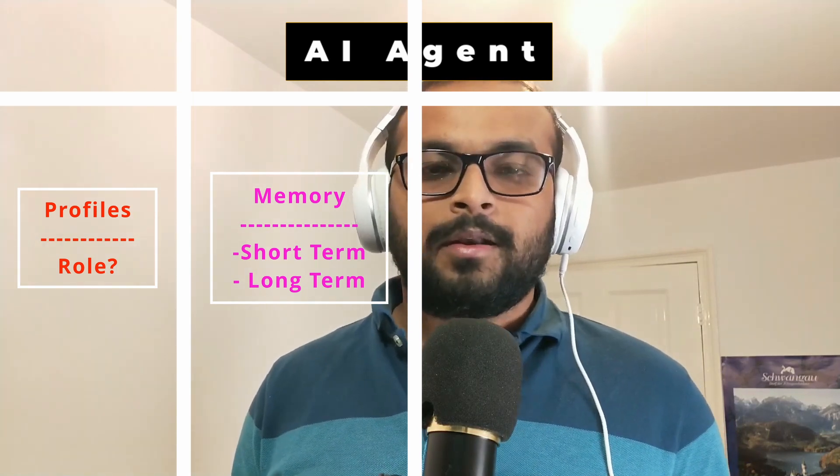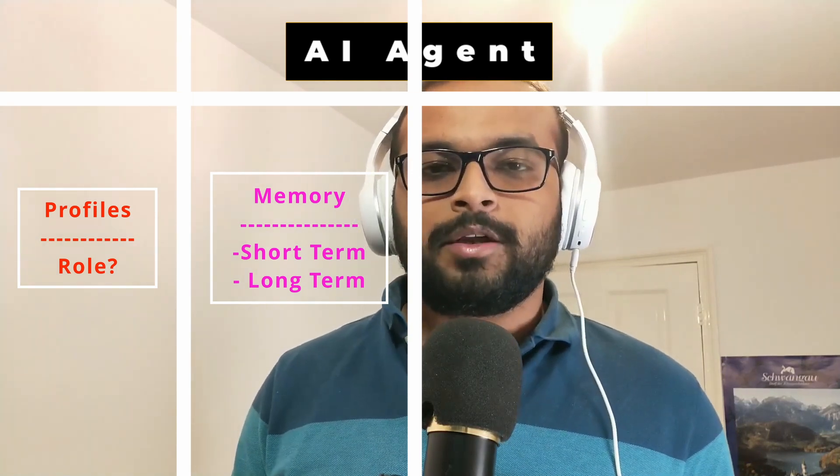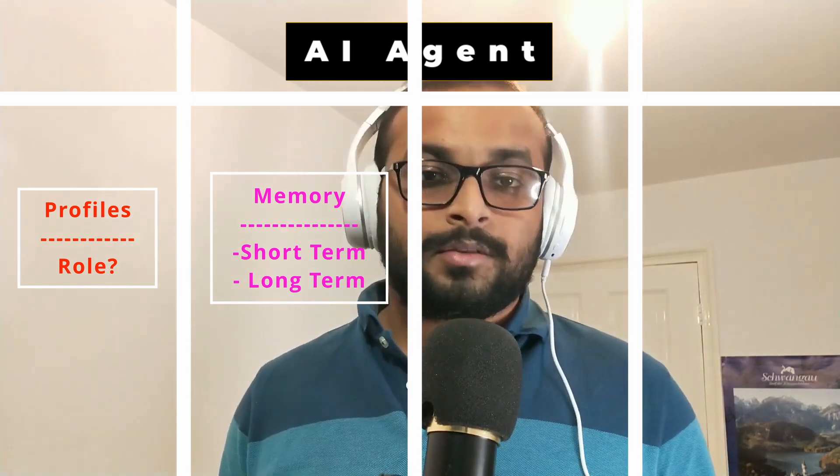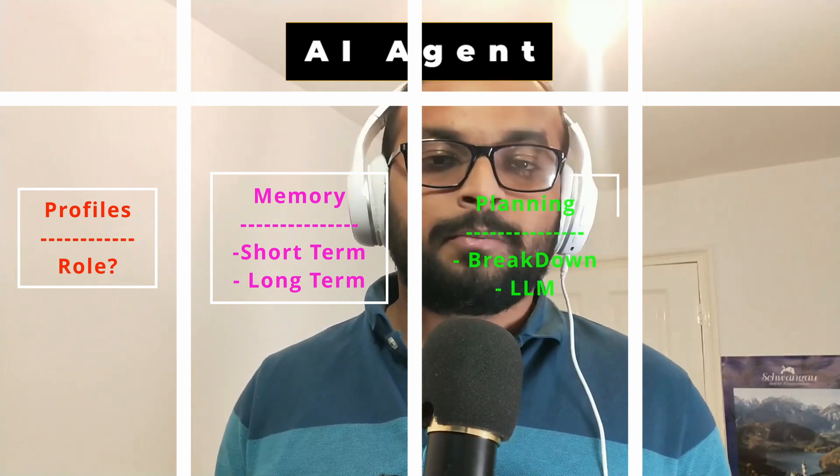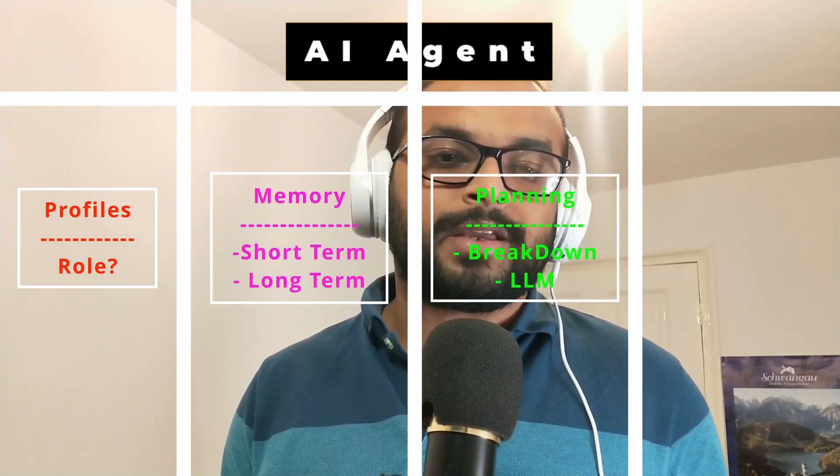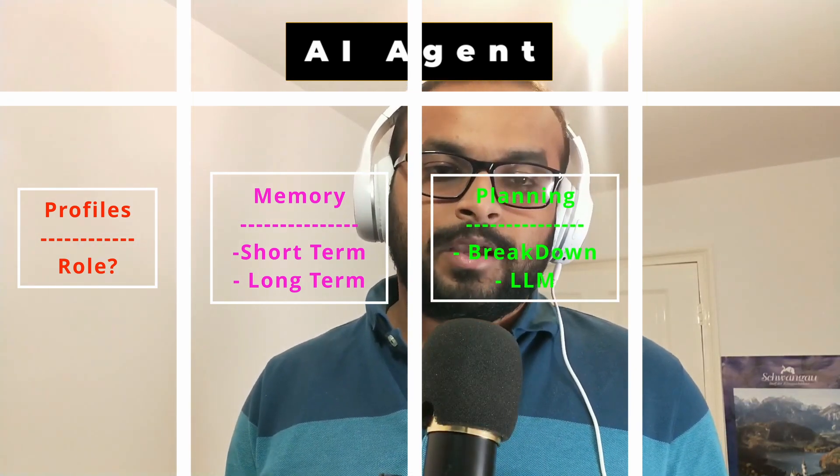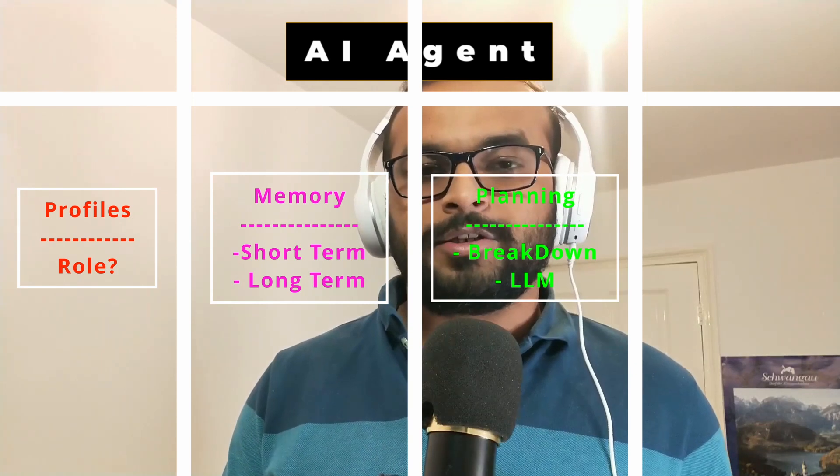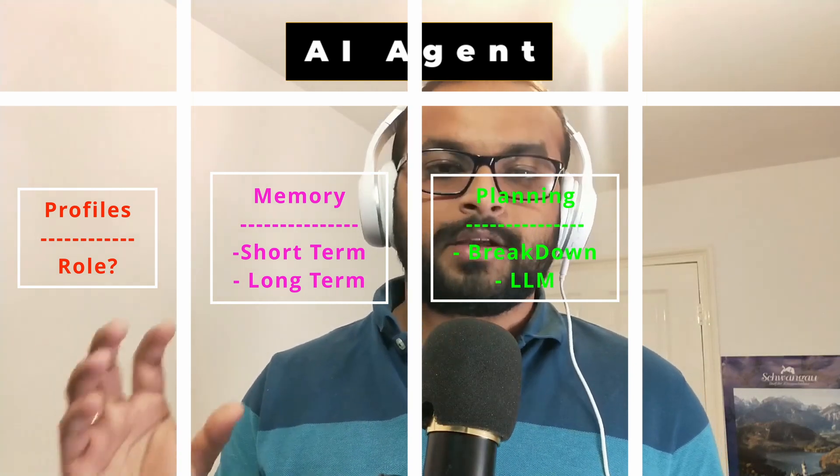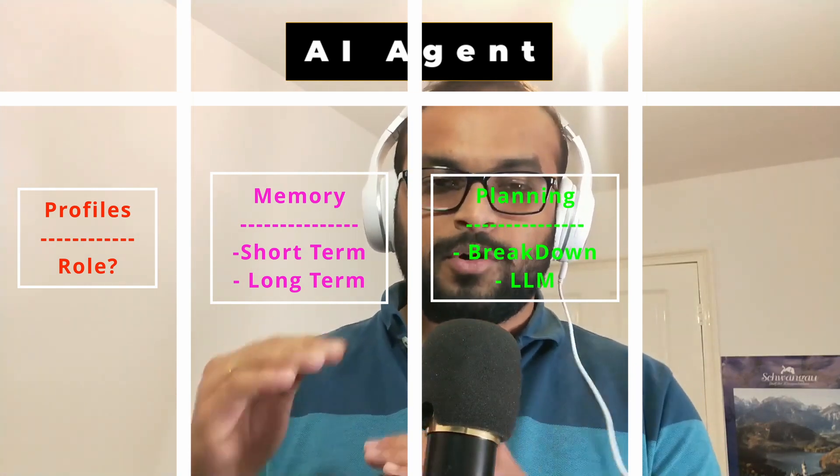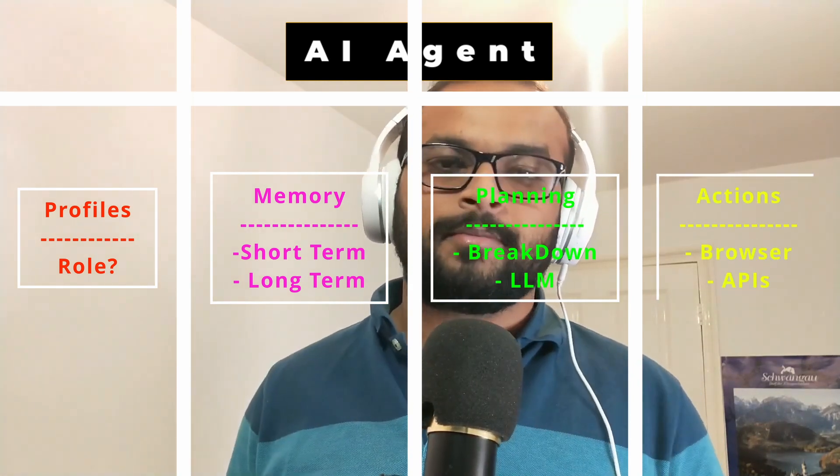And in the short-term memory, it should remember what it has done recently or what has happened recently. Three, most important, planning. So when the agent would be given a task, it should use the large language model like ChatGPT to break the complex task into a set of smaller subset of tasks.